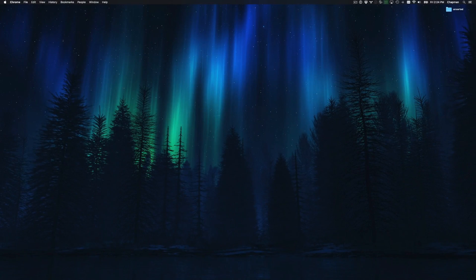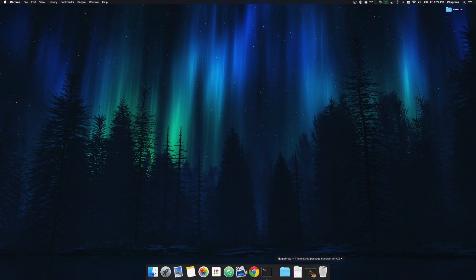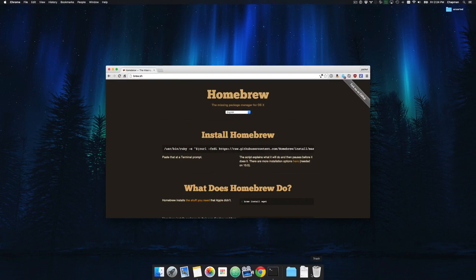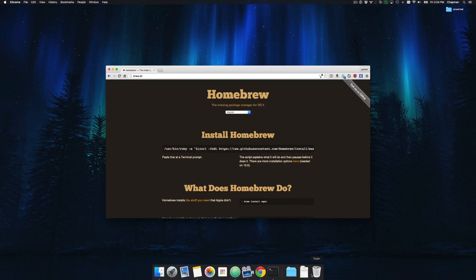Hello and welcome. In this video we're going to be covering Homebrew, the unofficial package manager for OSX.